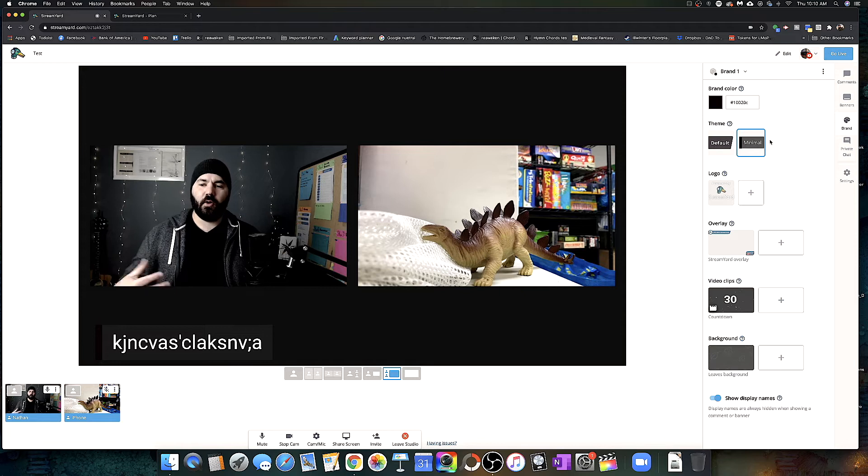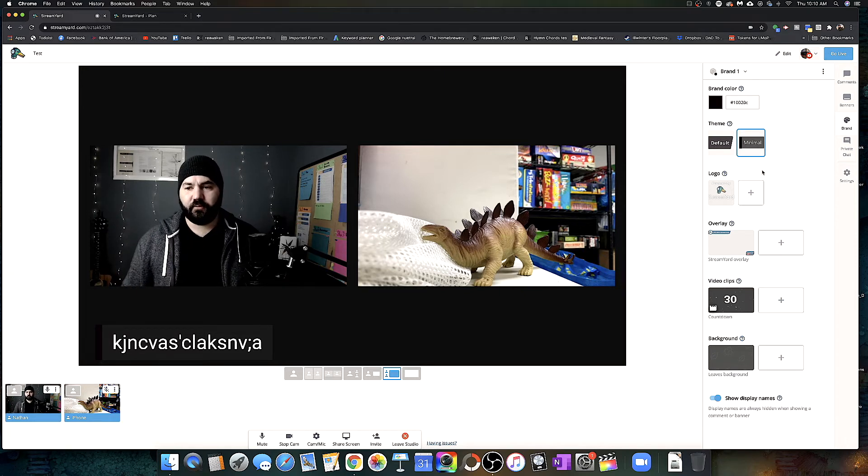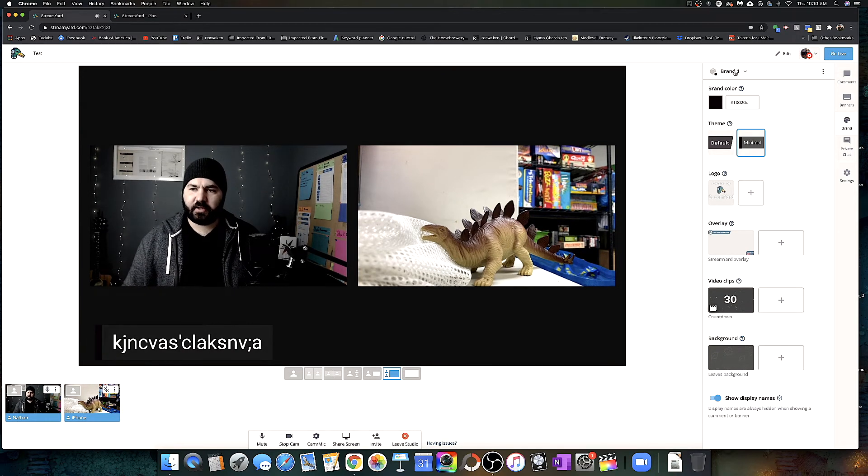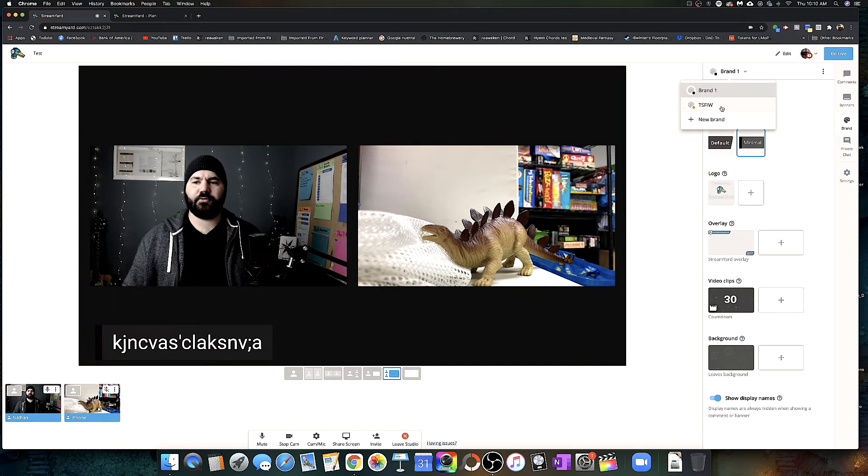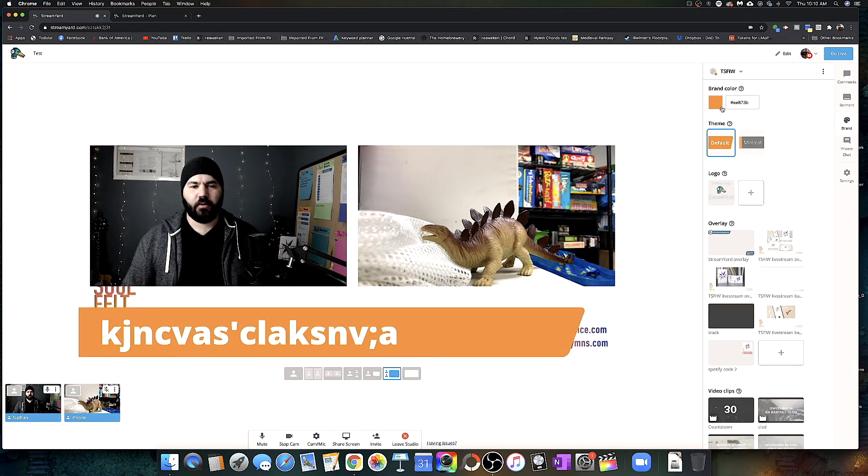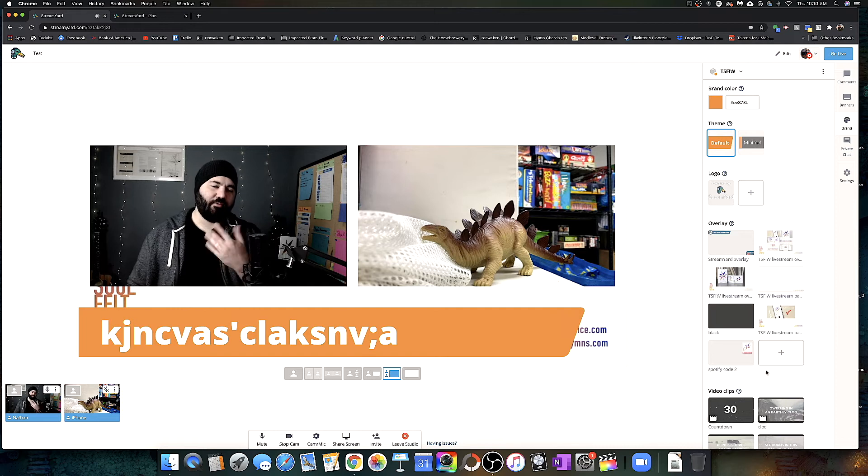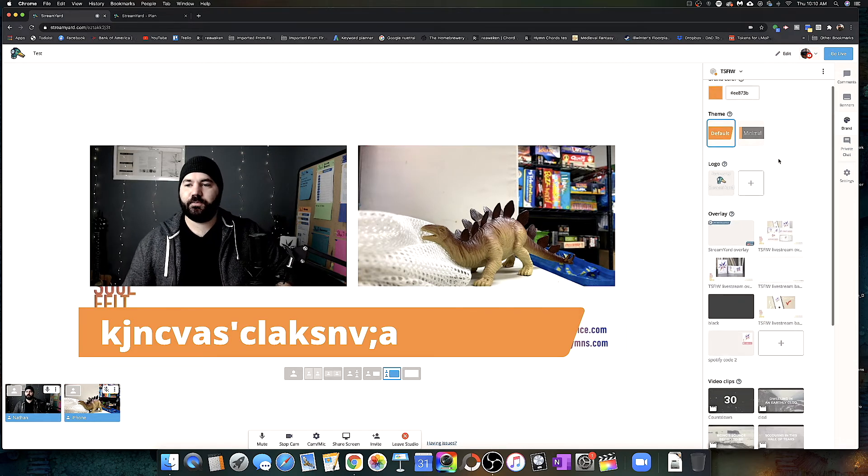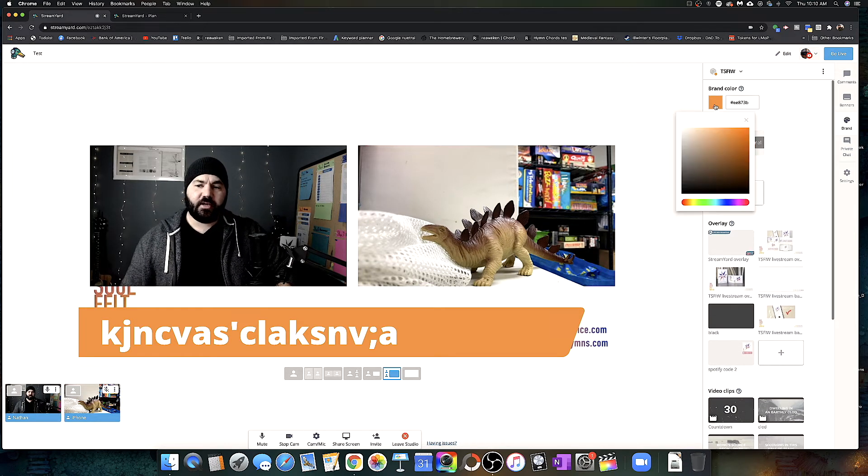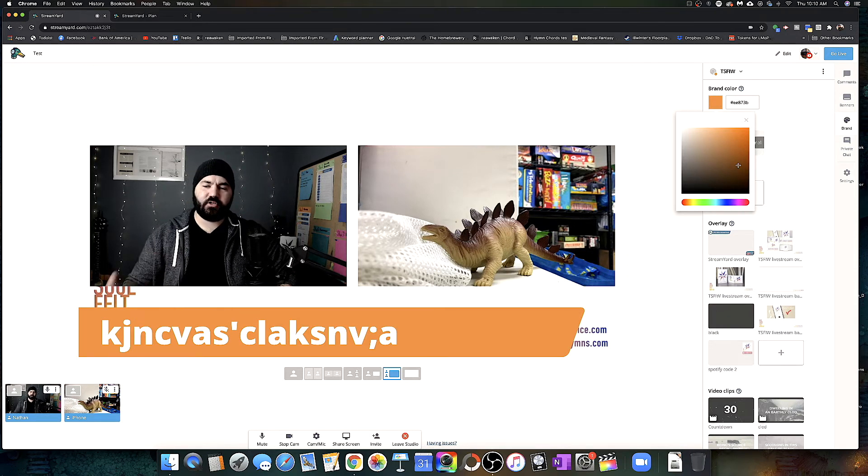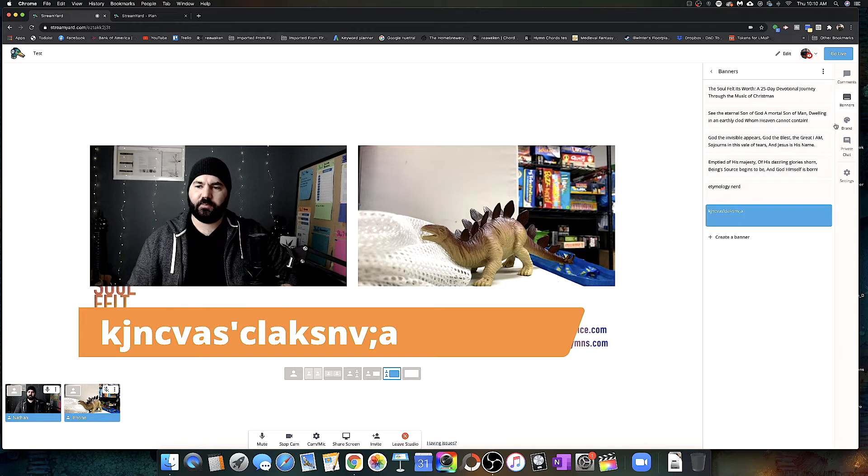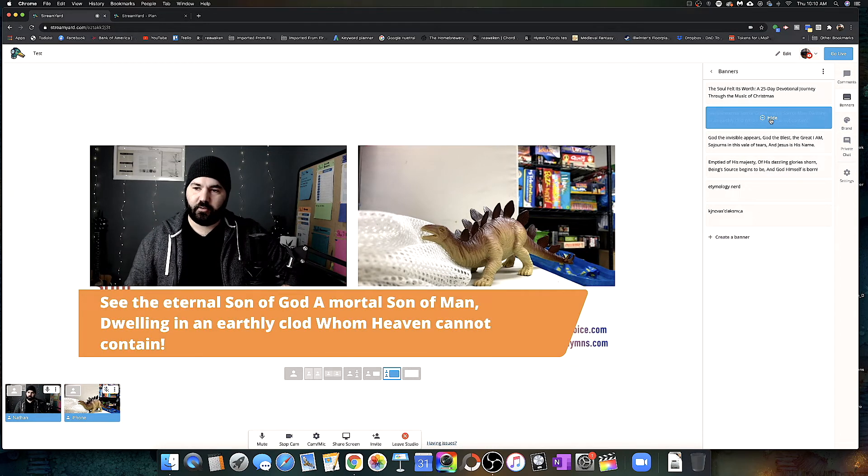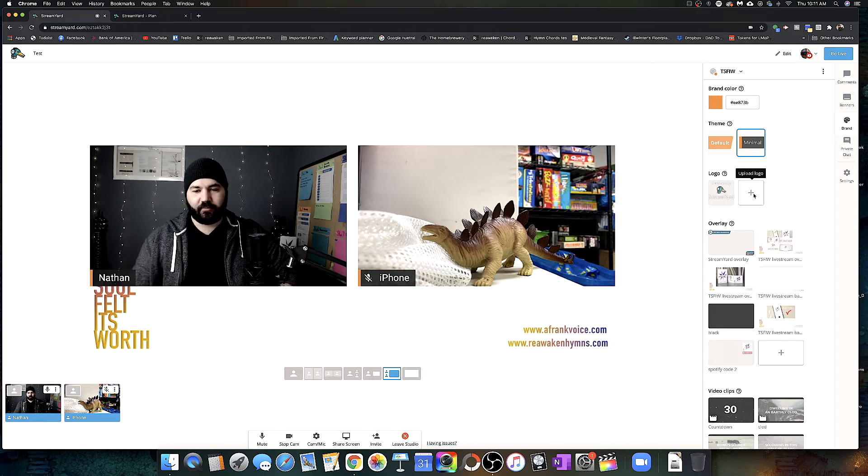Then we'll go down to brand. So this is where most of your customization options are, kind of overlays and backgrounds and that sort of thing. Right now you're just seeing the basic. You can actually set a brand. So we have our the soul felt is worth brand here. There we go. And that changes the color scheme and it saves the things I've uploaded as overlays and backgrounds and such. So you can change your brand color. That's nice. So that'll change what the overlays and such are.